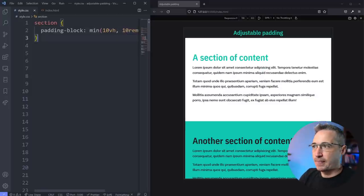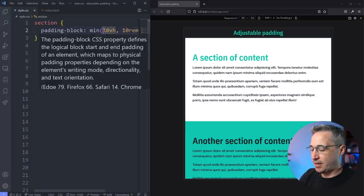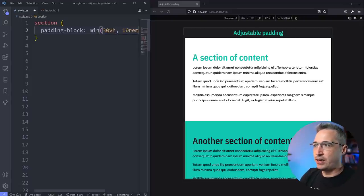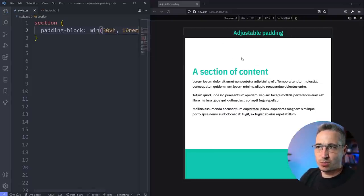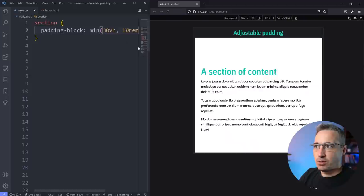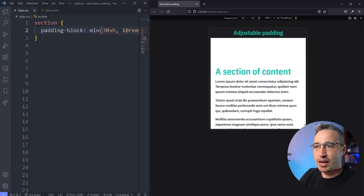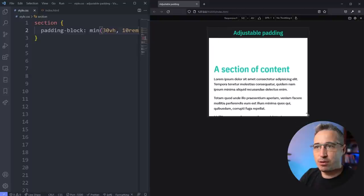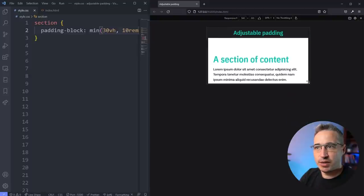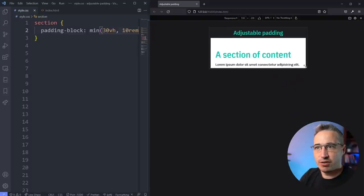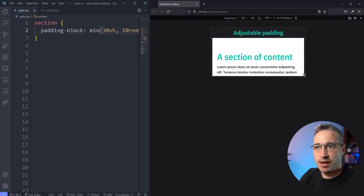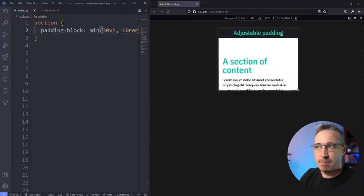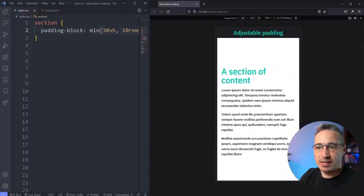And actually, to highlight this a little bit, I am going to make this like 30vh or just because it's going to help show us what's happening. So the vh here, viewport height, so it's pretty much 30% of my viewport height. But what happens is if that 30% is smaller, you can see it actually starts shrinking down and shrinking down and shrinking down. And if it grows, then it's going to max out and it won't let it get bigger.